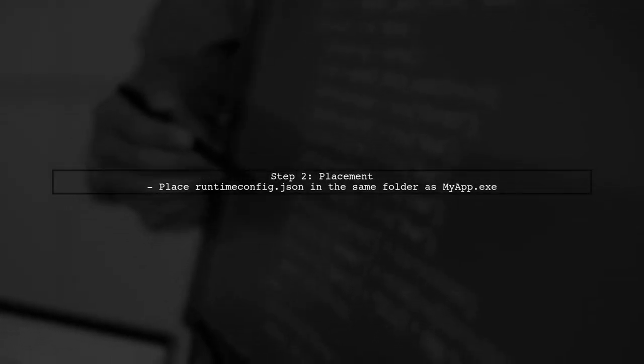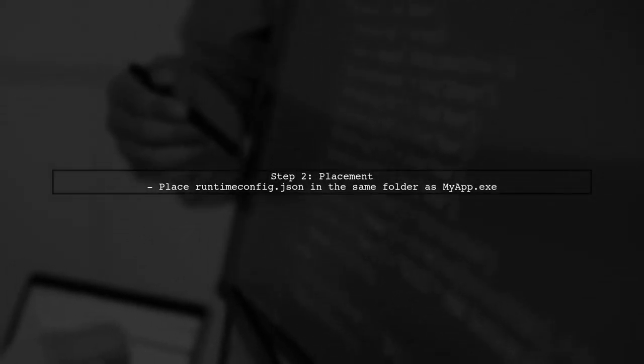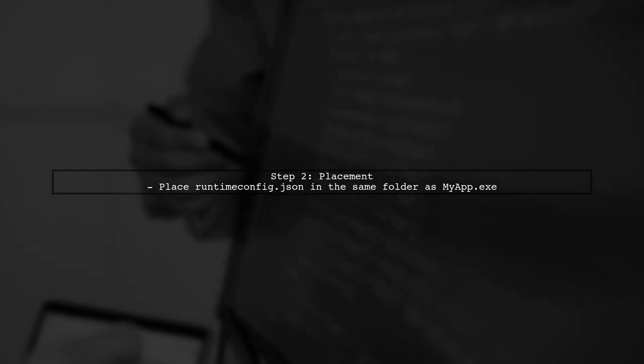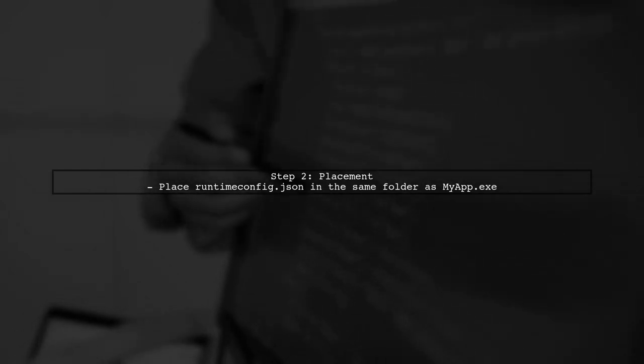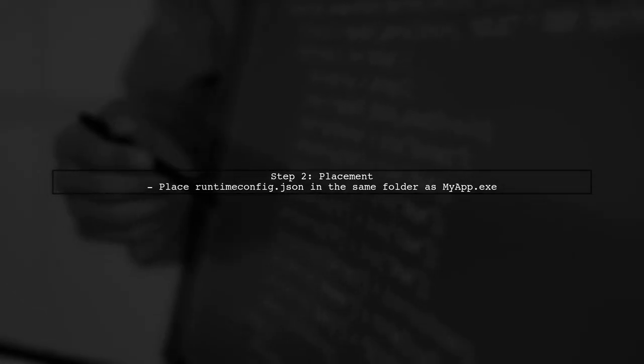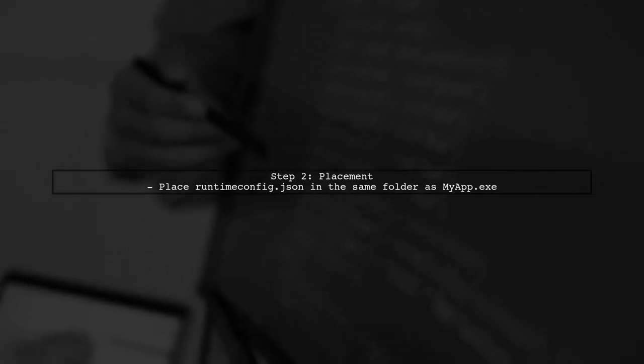Make sure to place this runtime.config.json file in the same directory as your myapp.exe. This will ensure that the .NET runtime picks up the configuration when your application starts.